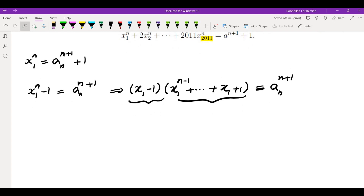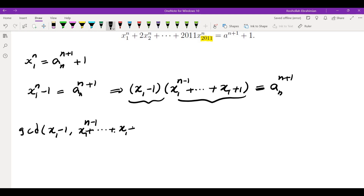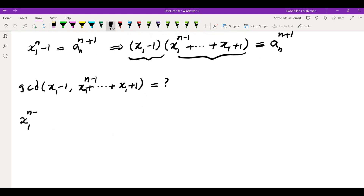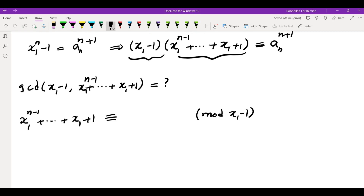So if they are relatively prime, then they both have to be n+1 powers. Let's find the GCD of these two — the GCD of x1 minus 1 and x1 to the power of n minus 1 all the way to 1. In order to find the GCD, I'm going to take the second expression mod x1 minus 1. Mod x1 minus 1, x1 is 1, so it's the sum of n ones, which is n.